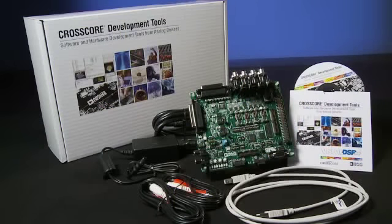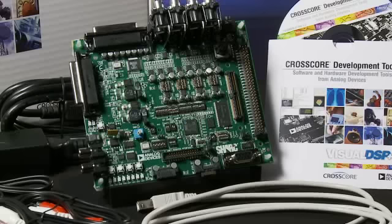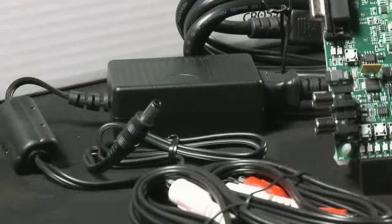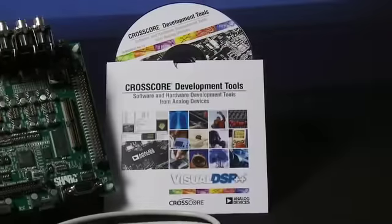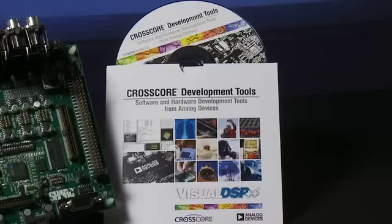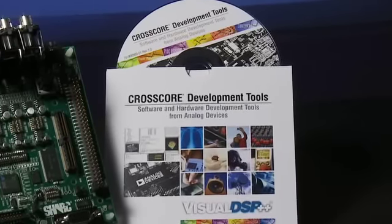The EasyKit Lite come with everything you need to get started, including a standalone board, a power supply, USB cable, and an evaluation version of Visual DSP++.